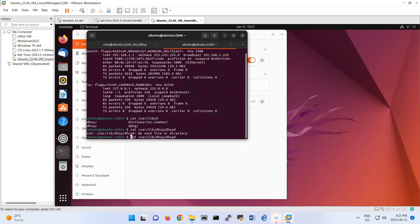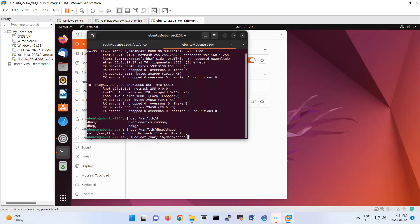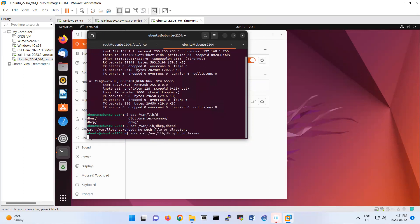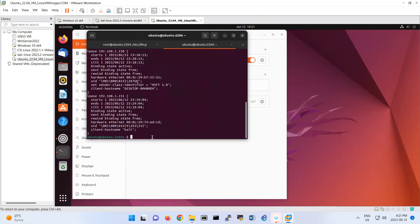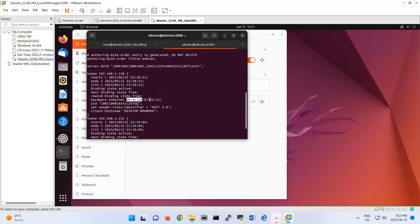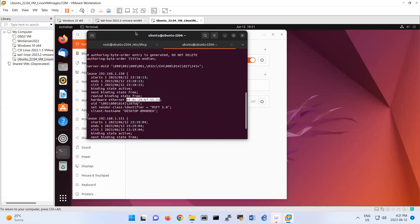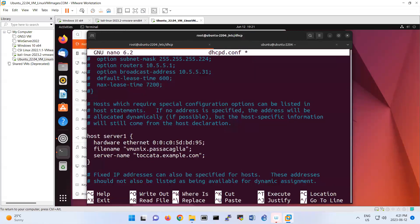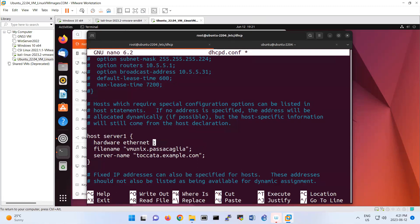So basically if I make this one as sudo dhcpd.leases. Yeah. So this one shows me the like the MAC address of these two machines, these two clients. So I'm gonna copy this MAC address. That's for Windows, right? Copy it. Bring it here. On their hardware. So I paste here. Hardware ethernet.